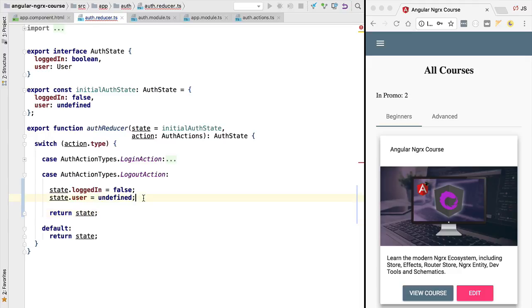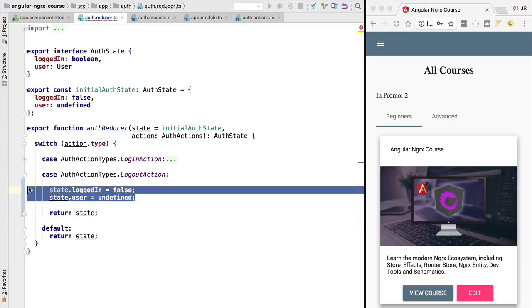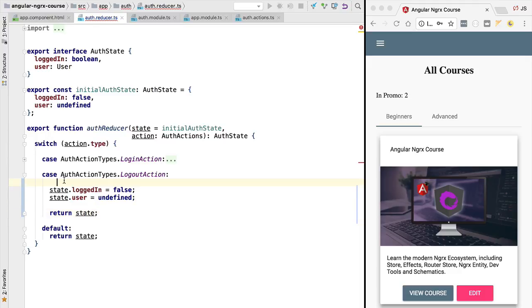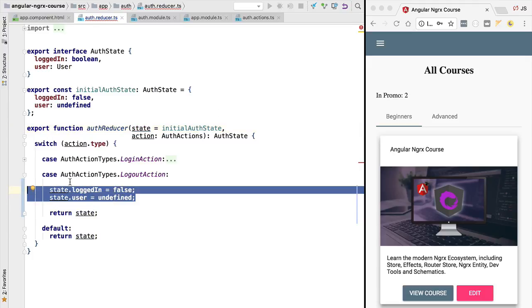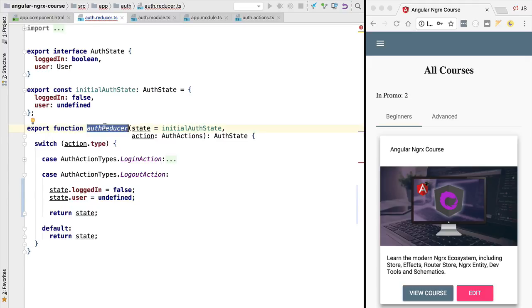A couple of problems that an implementation like this would cause. First of all, if we would be using on push change detection in our application, this could already cause a problem because on push is detecting the presence of new objects. Only then will it update the component if it received the new object. If we would be passing this authentication state directly to some component in our application that would be using on push, this component would not reflect the new state change.